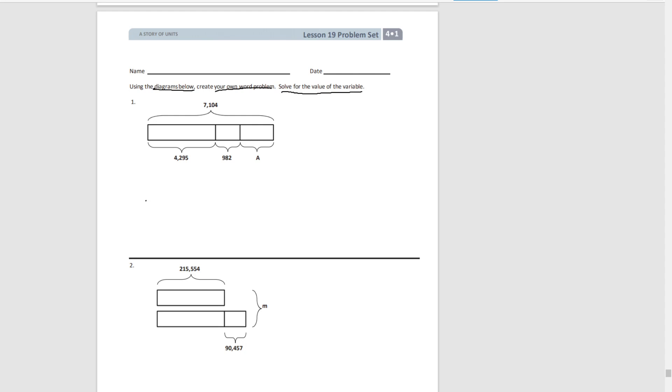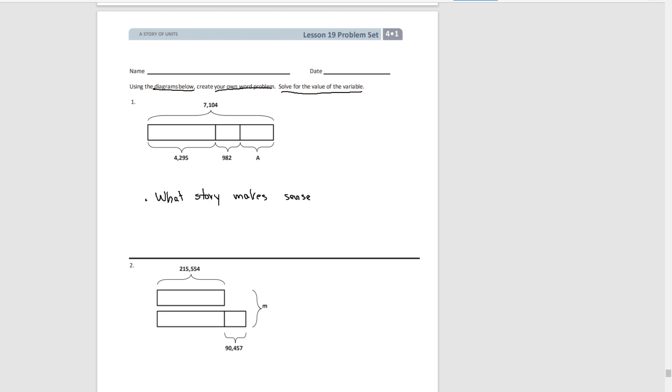So here's some questions to think about as you begin to write your own word problem. First of all, what story makes sense given the diagram and the numbers.